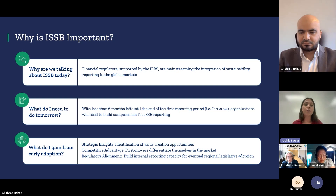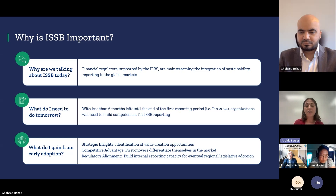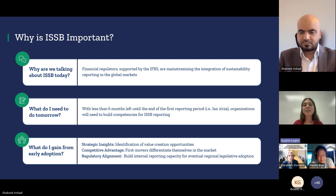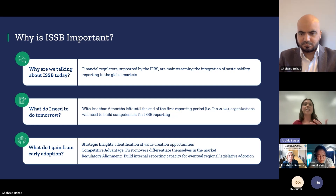Assessing ESG within your operations also highlights key risks and opportunities that you might not otherwise be privy to without collecting that data. Adopting ISSB voluntarily and early also provides regulatory alignment and competitive advantage in terms of communicating to civil society, investors, and peers that the organization prioritizes sustainability and risk awareness.